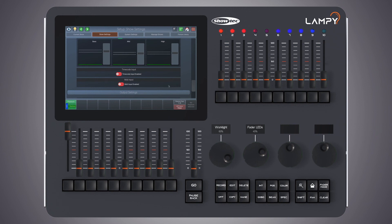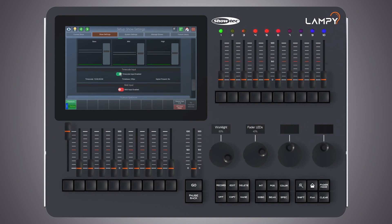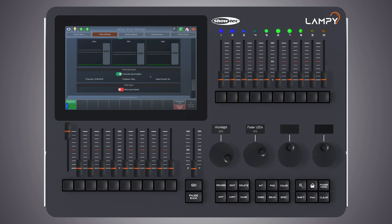Let's scroll down to the timecode input. Timecode is useful to synchronize lighting shows to audio. The LAMP console accepts MIDI timecode, so no matter what your timecode input device is, it needs to be connected to the console via MIDI. As soon as the console receives timecode, it will show the incoming timecode here.